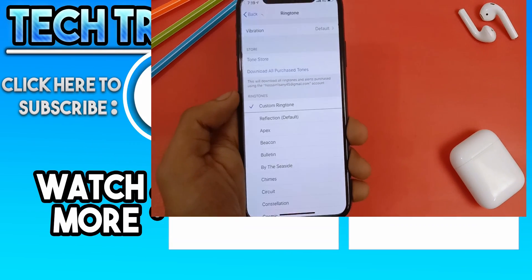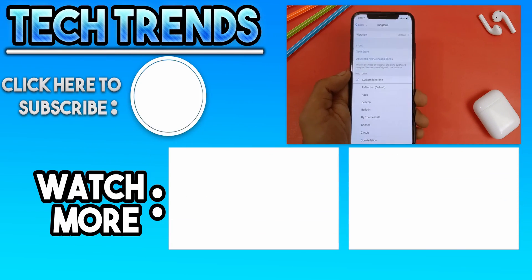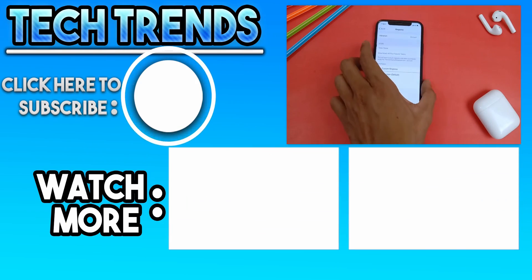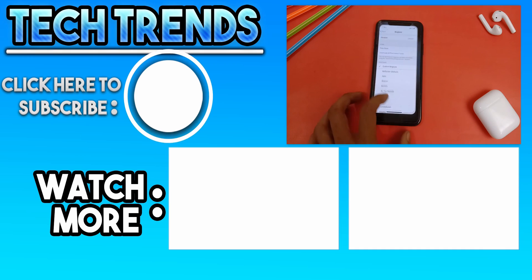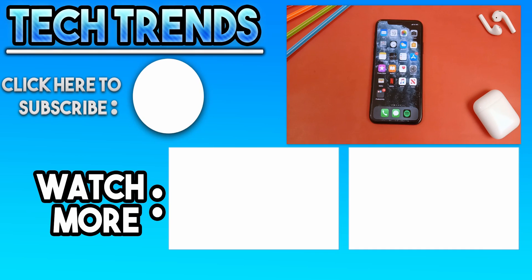Hope this video helped you. Like the video if you liked it. Dislike if you didn't. Subscribe to the channel for more videos like this. Have a great day, and peace.